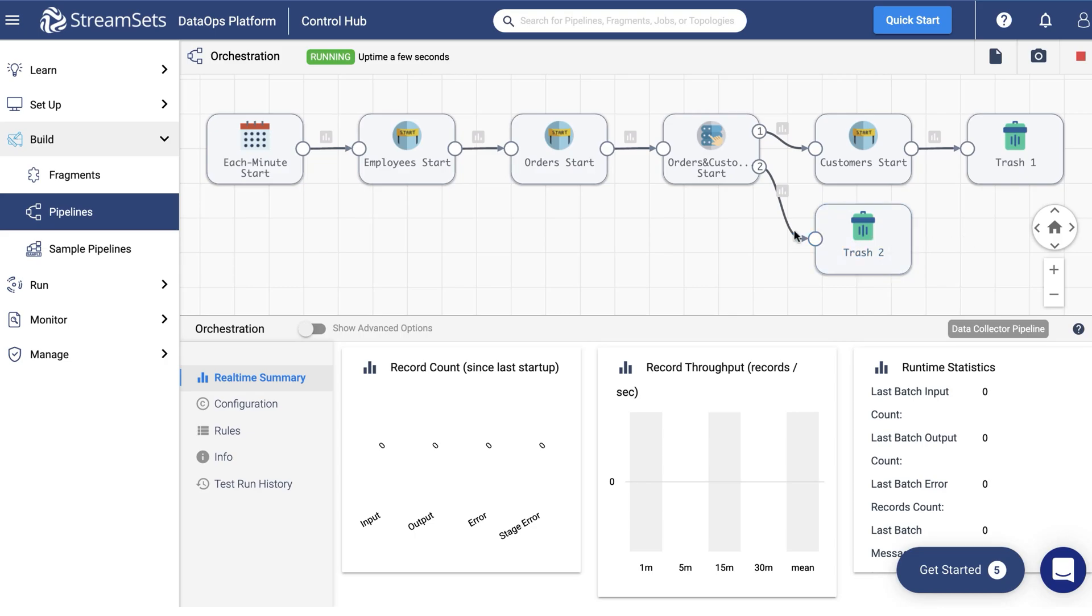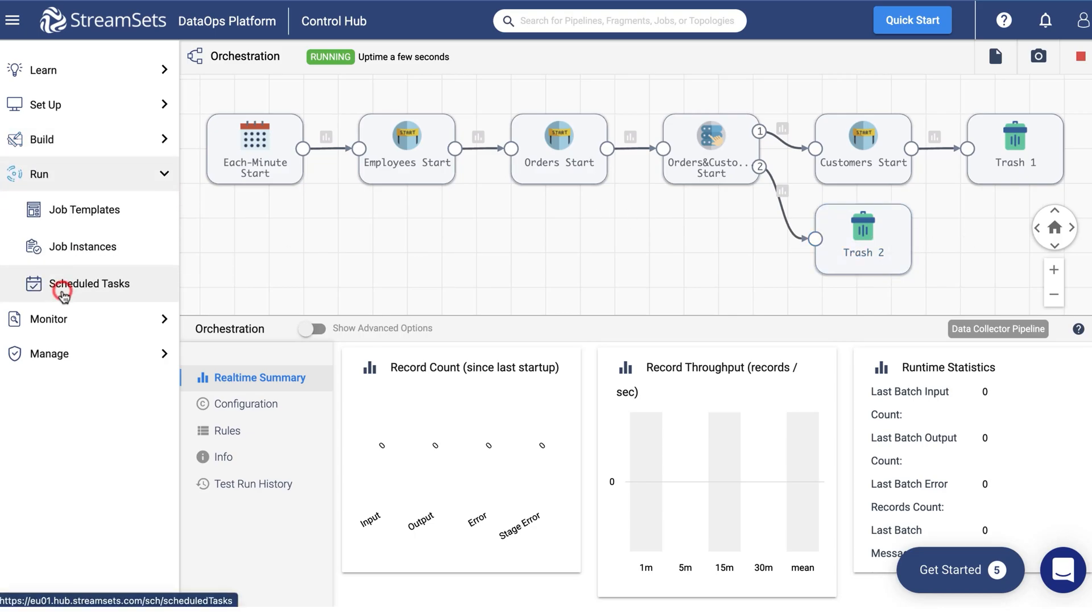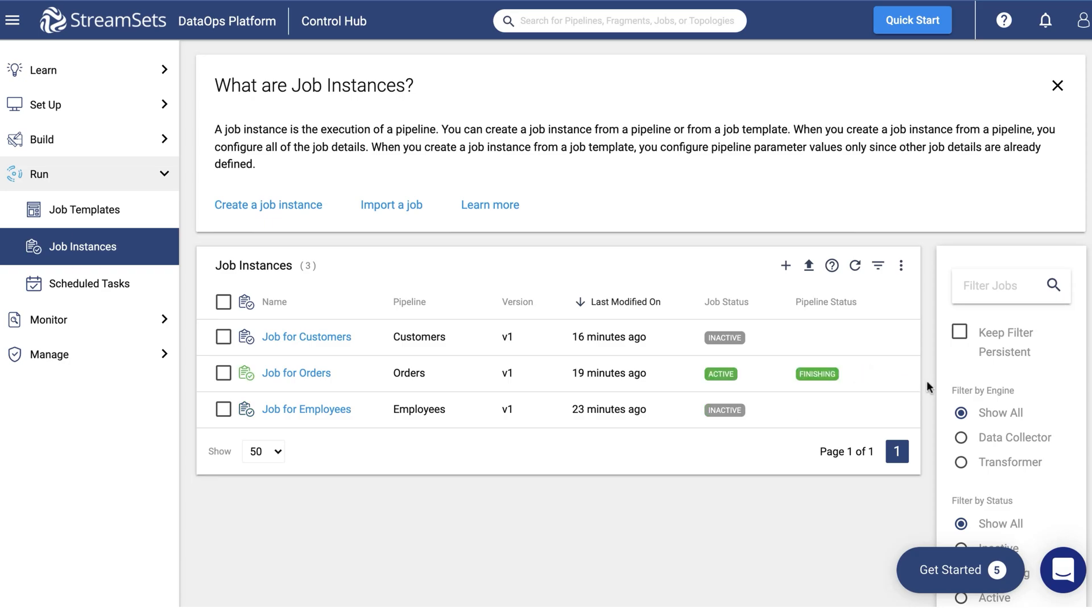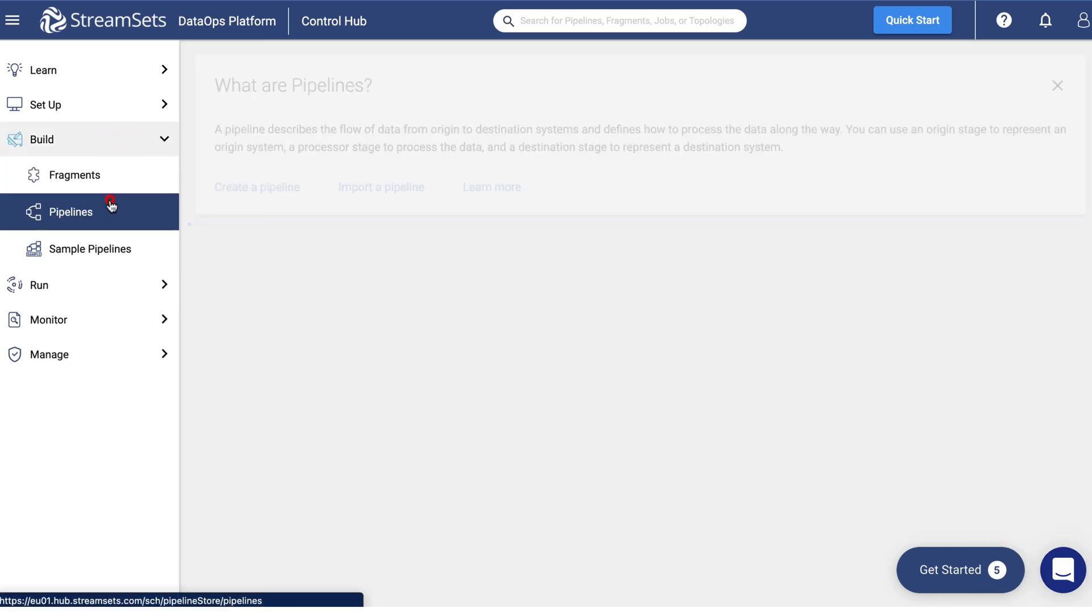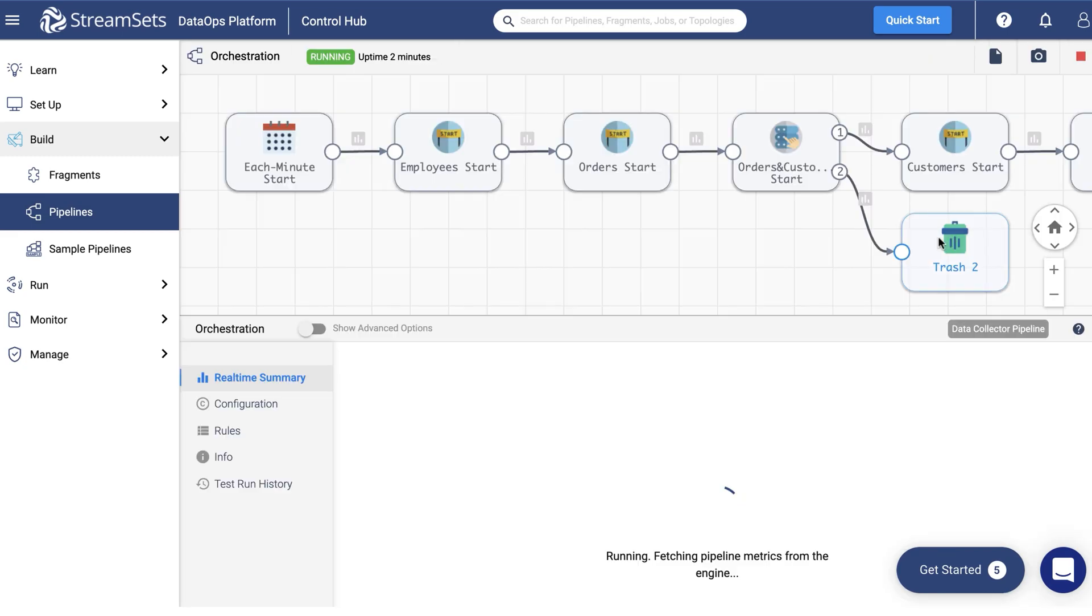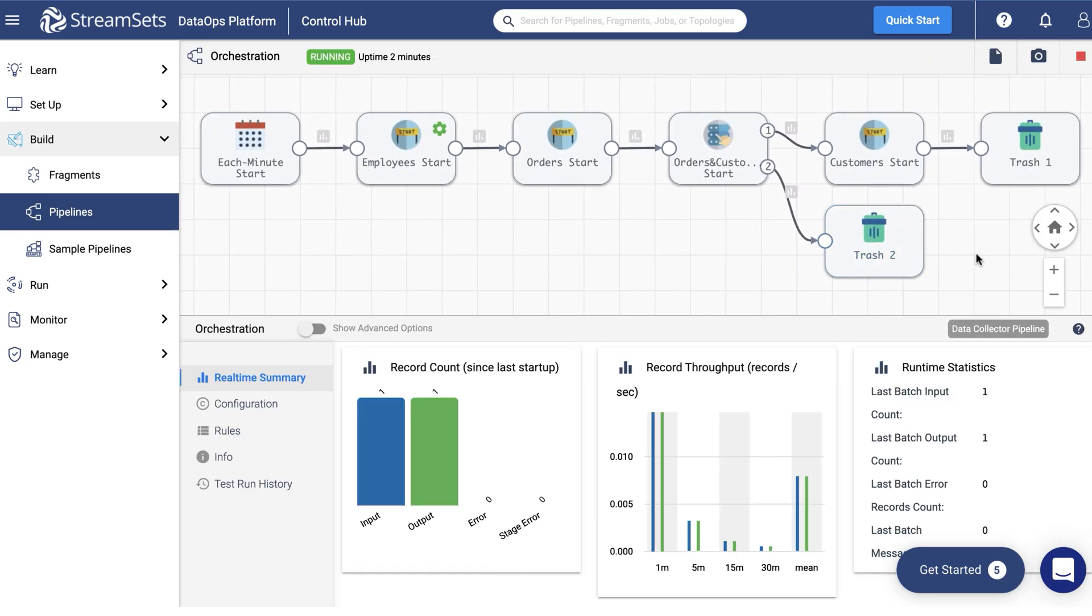You can go to the job section and monitor the orchestration pipeline performance there. Now you can see that the orchestration pipeline is activating and deactivating the jobs one by one on its own without your interference. Here is the final pipeline that starts and stops the jobs sequentially the way we programmed it.